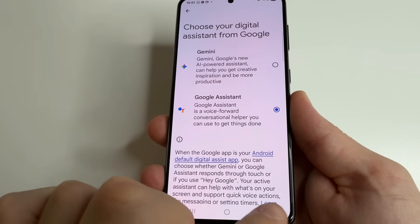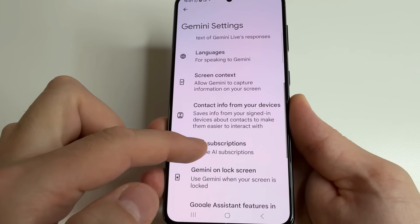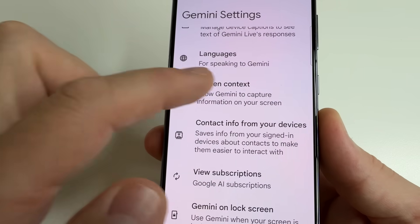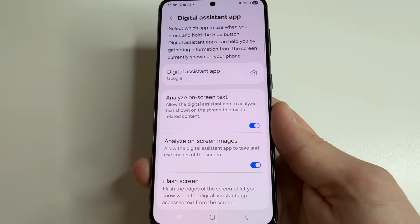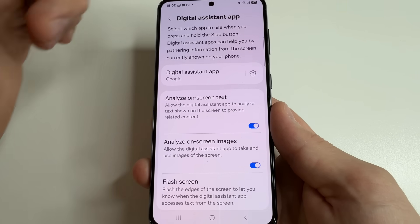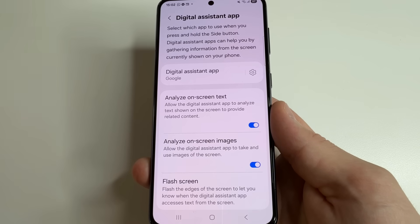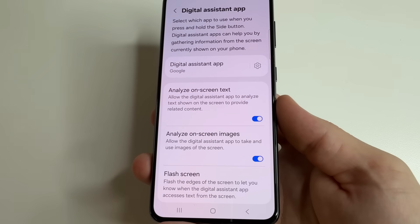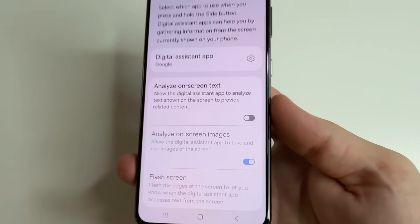Then tap back and scroll up to Screen Context. Tap on that. This function works so that Gemini analyzes the text on your phone screen and then appears with tips. To turn this off, tap on the switch.